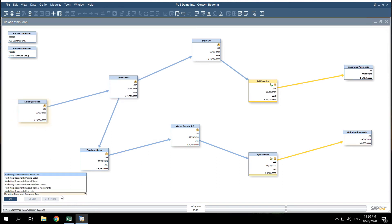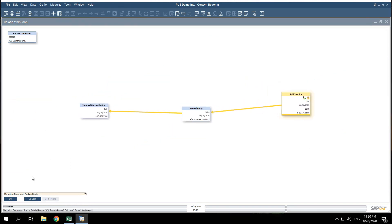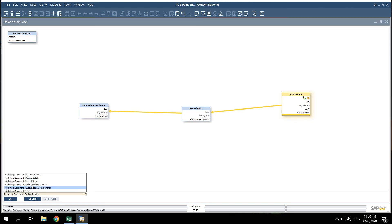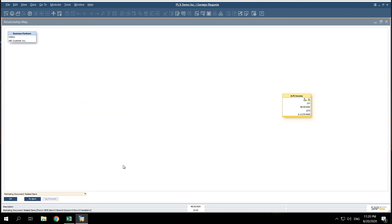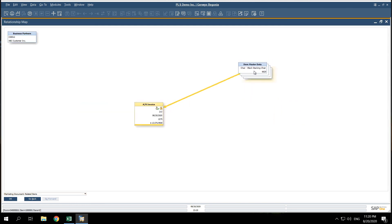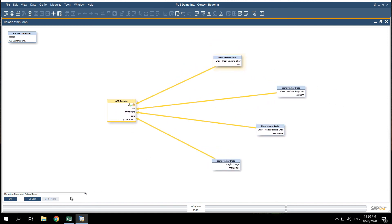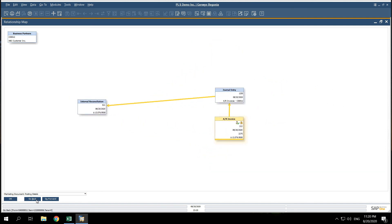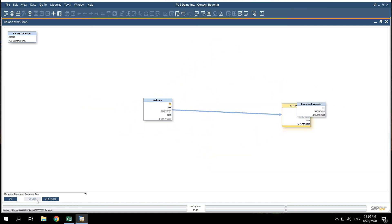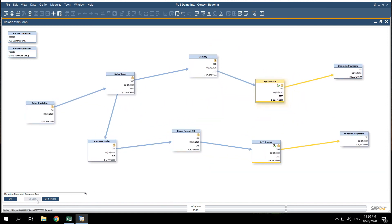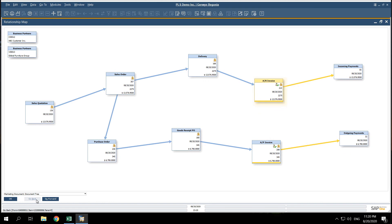This is a huge benefit for companies struggling to understand what transpired during their supply chain process. The relationship map provides a clear picture of our document flow and makes it super easy to track information efficiently.